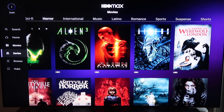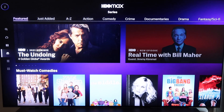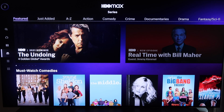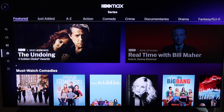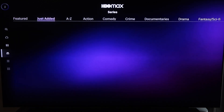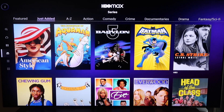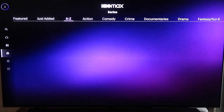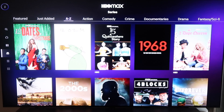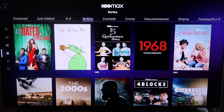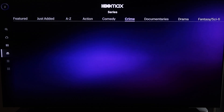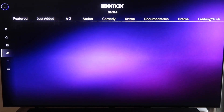Going to the Series tab on the side navigation, they put their most popular series on the very top — The Undoing, which was nominated for four Golden Globe Awards. They have it broken down by just added, alphabetically, and by all the different genres like action, comedy, crime, and documentaries.